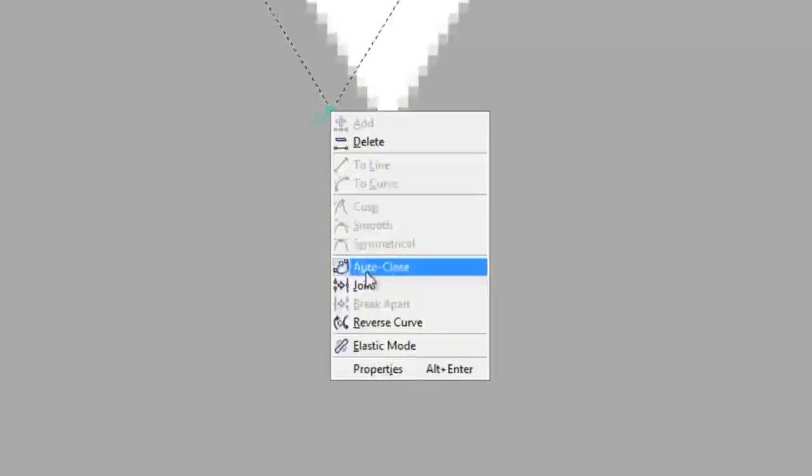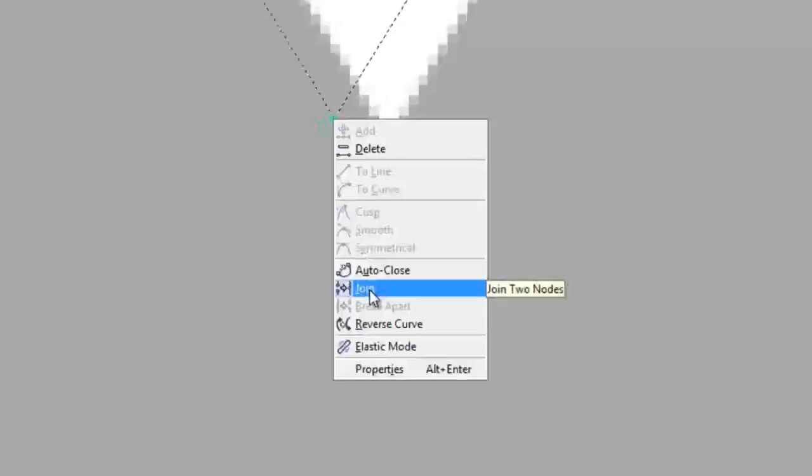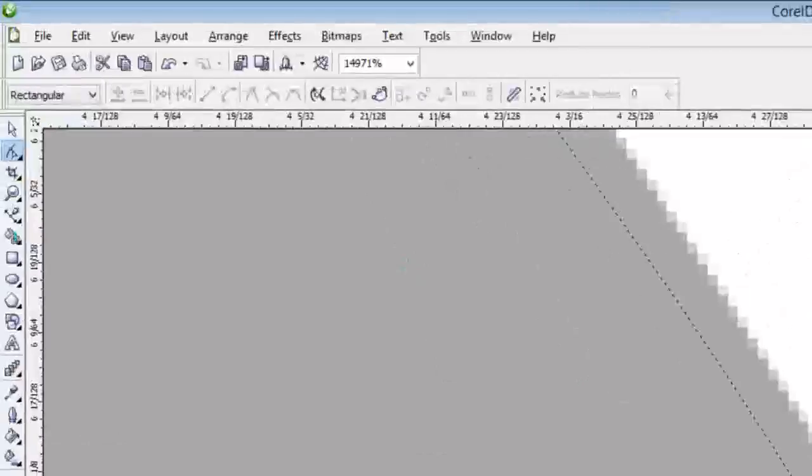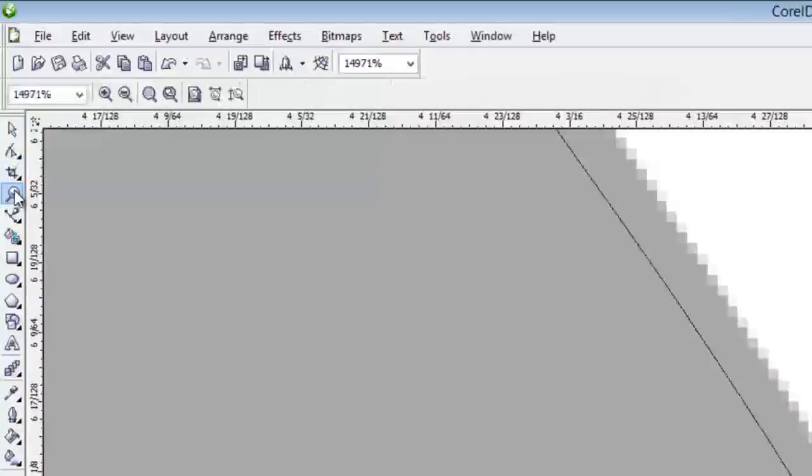If you right-click on the node, click Join and that puts those two nodes together. So now it makes it one shape.